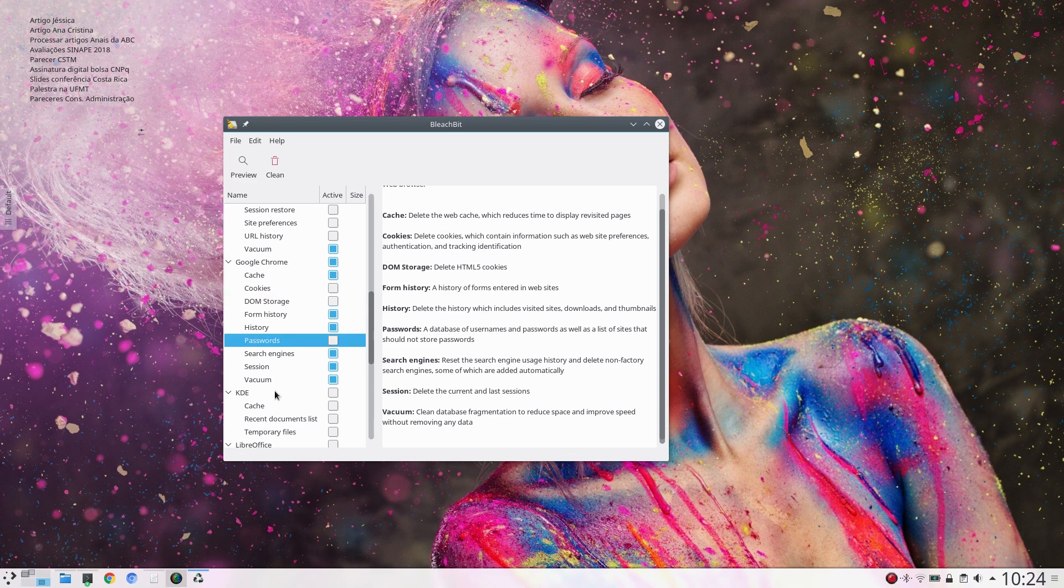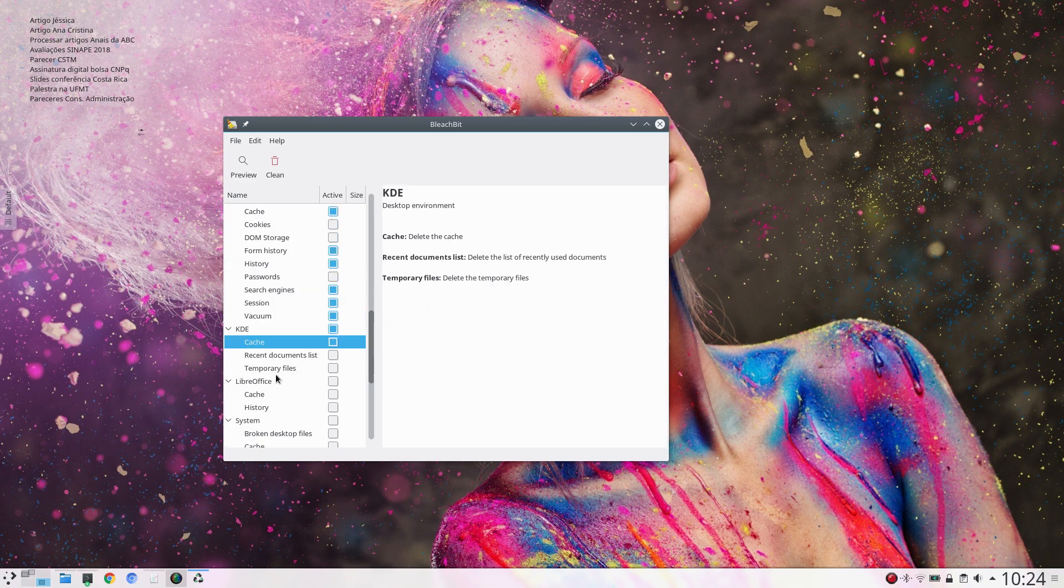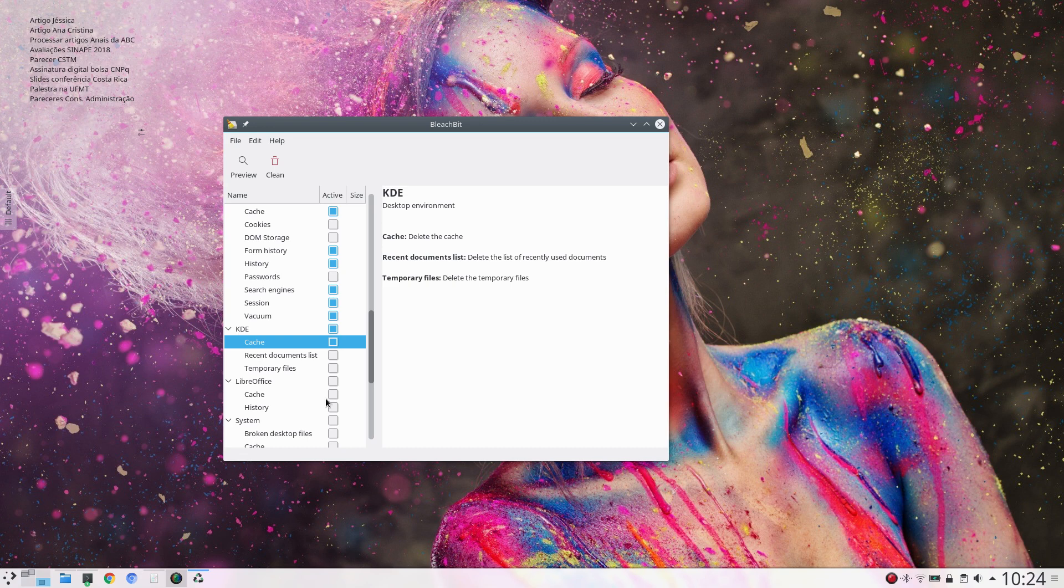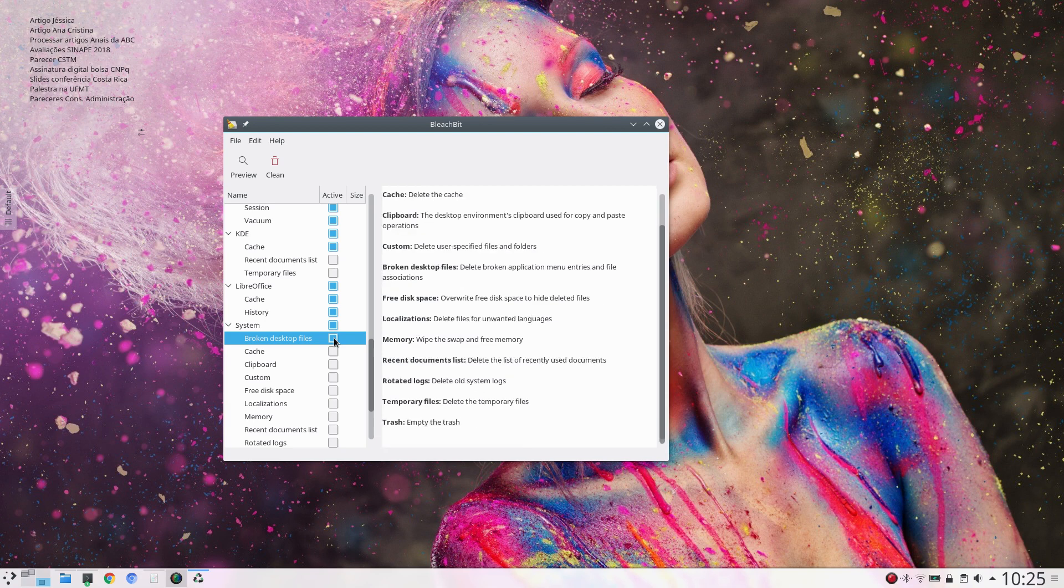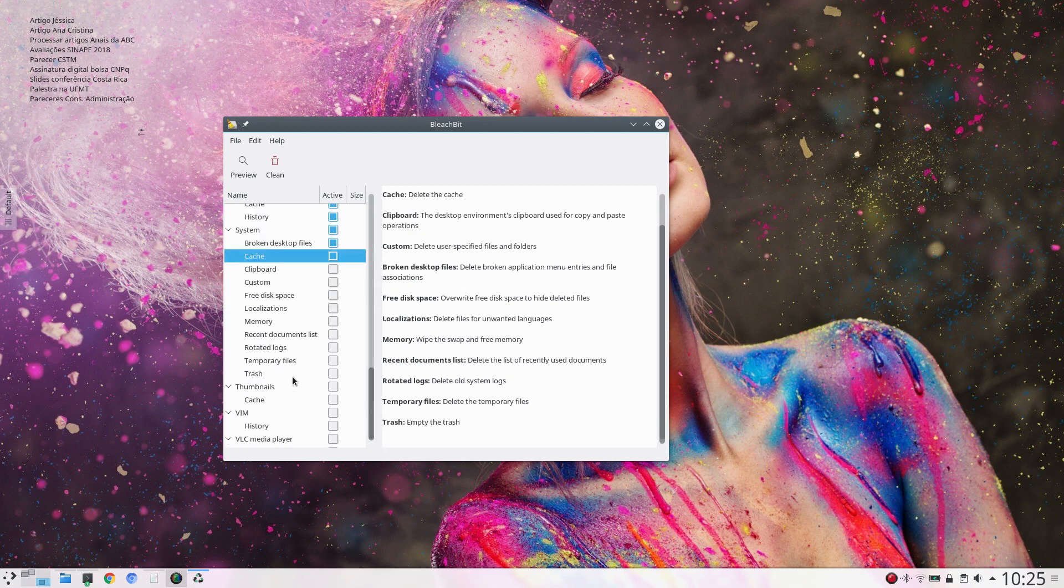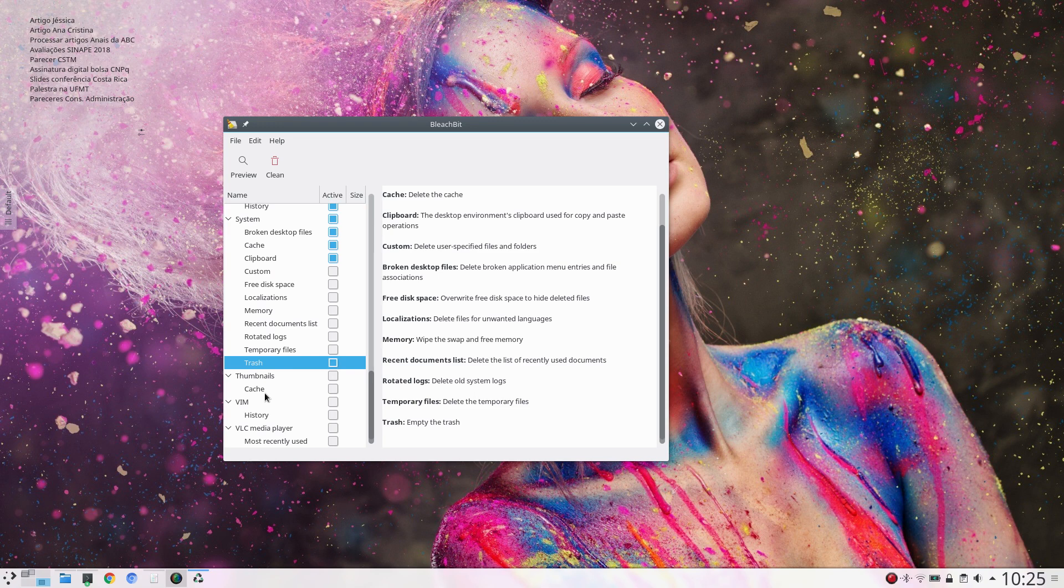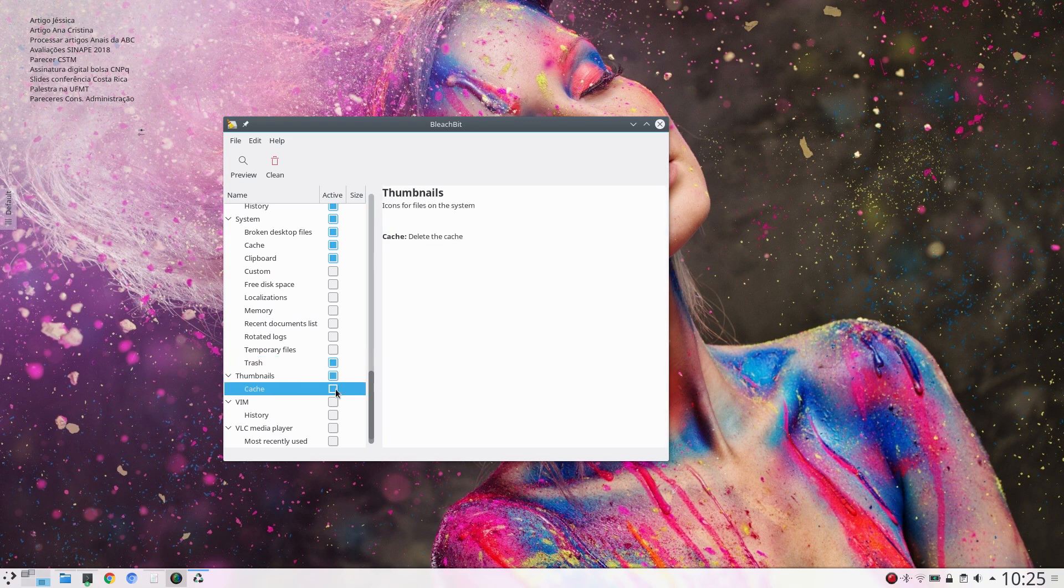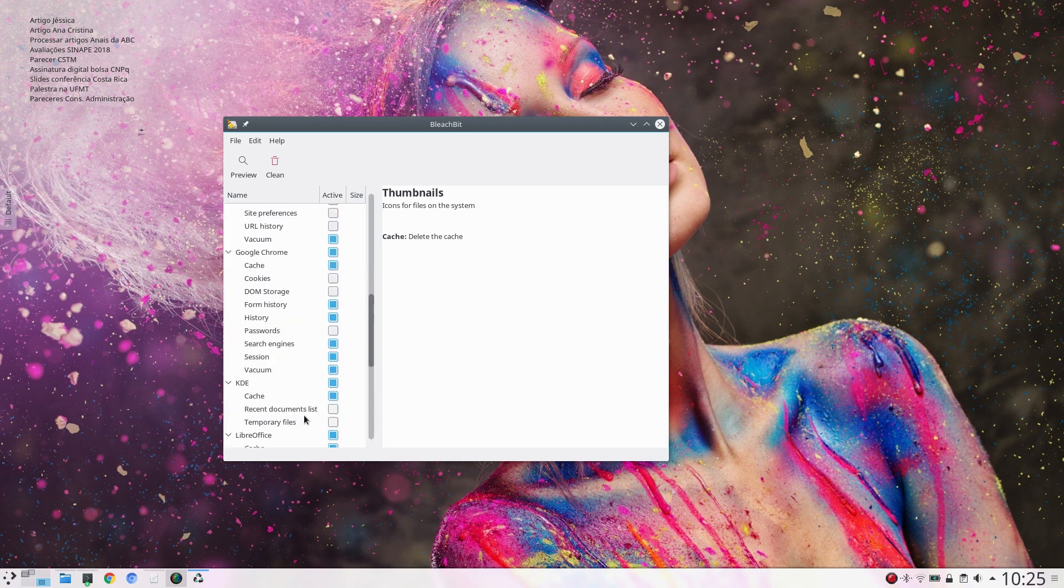And let me see what else. KDE cache. And LibreOffice cache, history, system, broken desktop files, cache, and clipboard as well. And I can remove trash, thumbnails, cache, and I think that's okay.